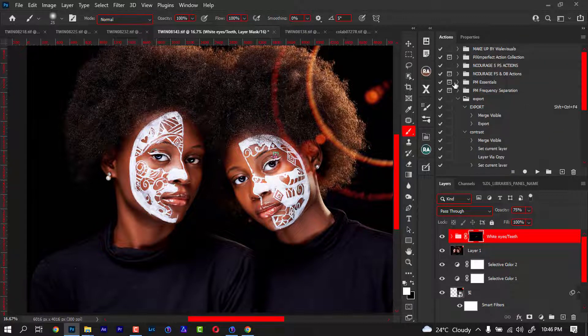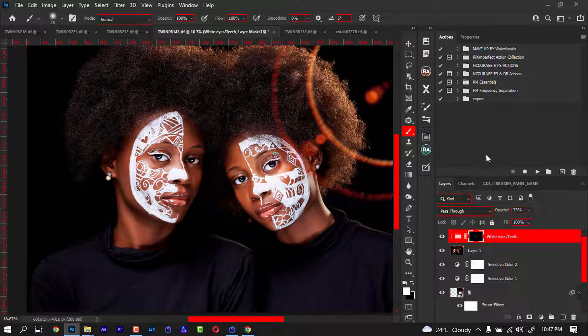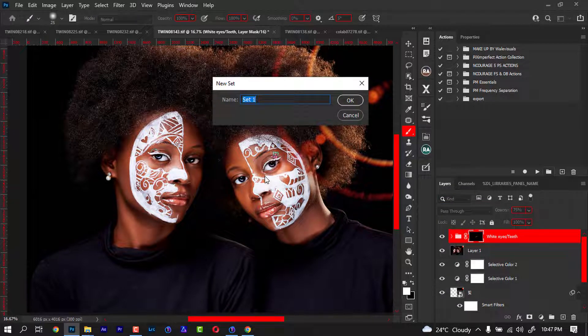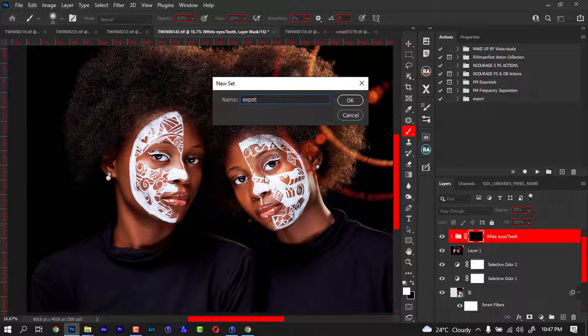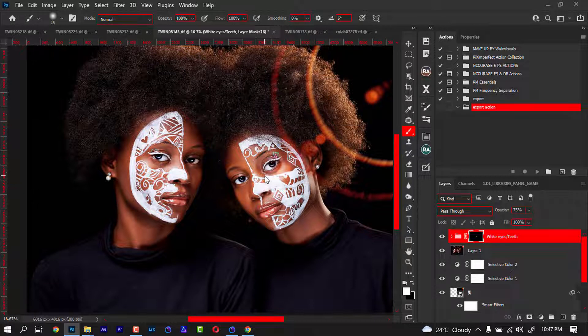These are the actions I'm using. Some of them I downloaded from someone to use. This is my export action. What we're going to do right now is create a folder. So I'm going to create a folder and I'm going to call the folder Export Action.